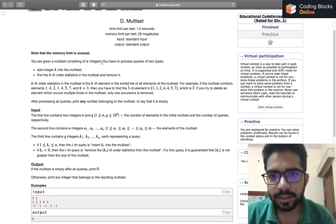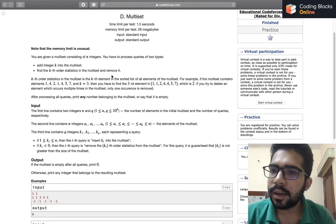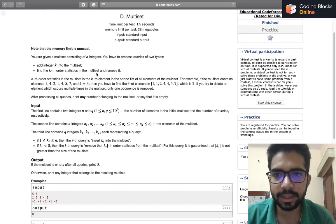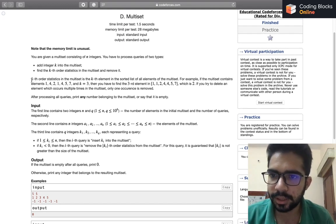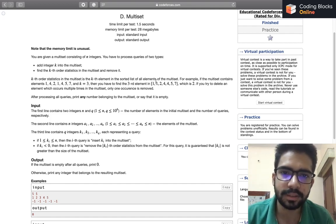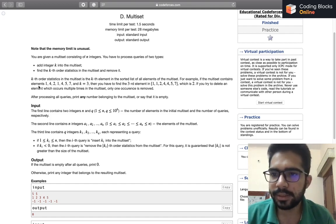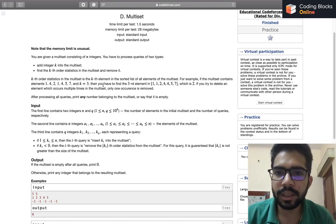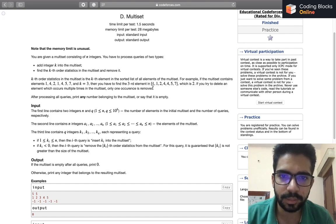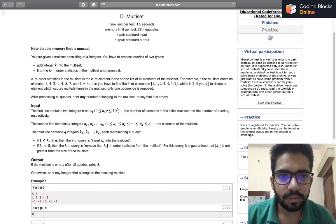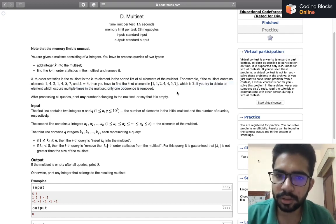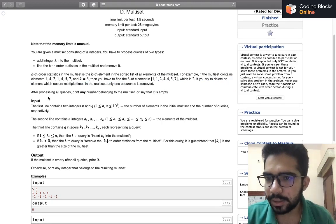We are given a multiset consisting of integers, and we have to process two types of queries: add an integer k to the multiset, or find the kth order statistic in the multiset and remove it. The kth order statistic is basically the kth element in the sorted list of all elements. For example, if the multiset contains some numbers and k equals 3, we find the third element in the sorted list. If you delete an element which occurs multiple times, only one occurrence is removed.